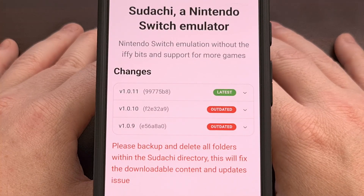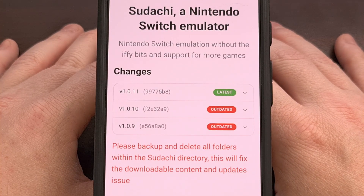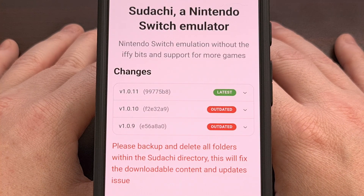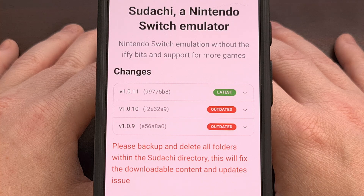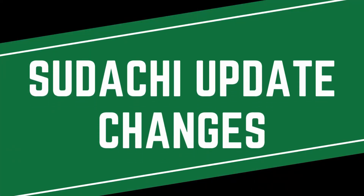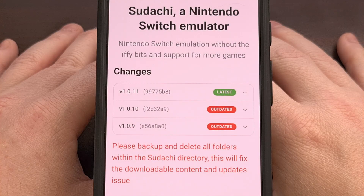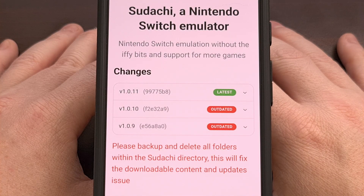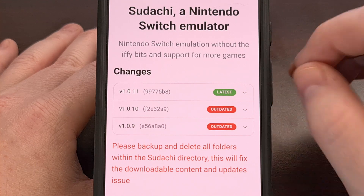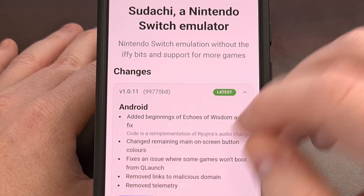It's called Sudachi and I'll be sure to include a link to this page in the video description below. The latest update to this emulator brings it up to version 1.0.11 and it comes with a number of useful changes.